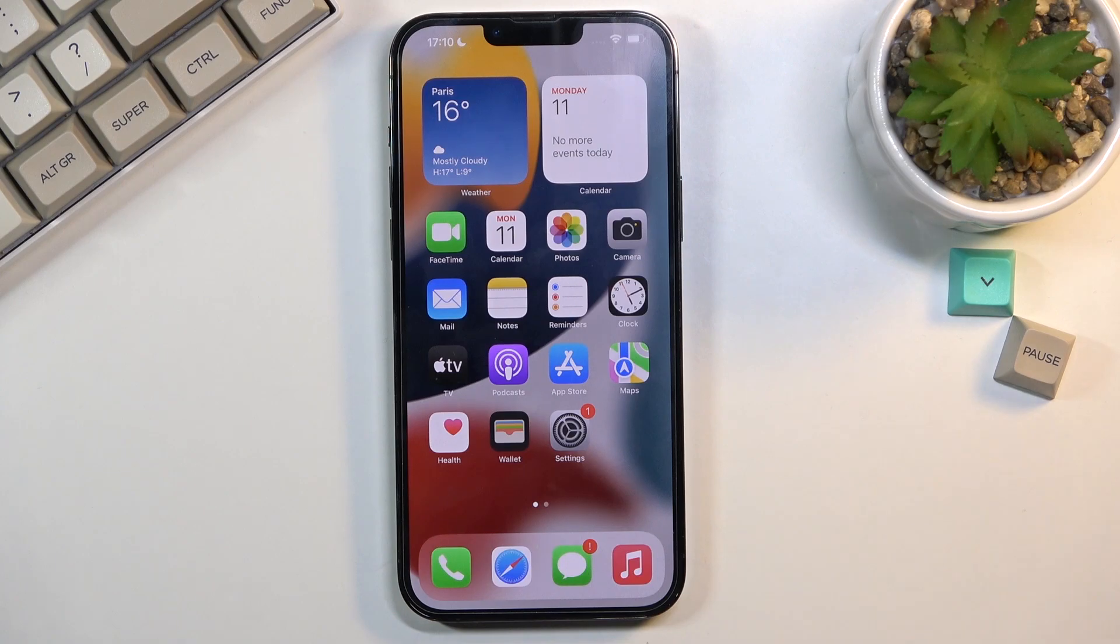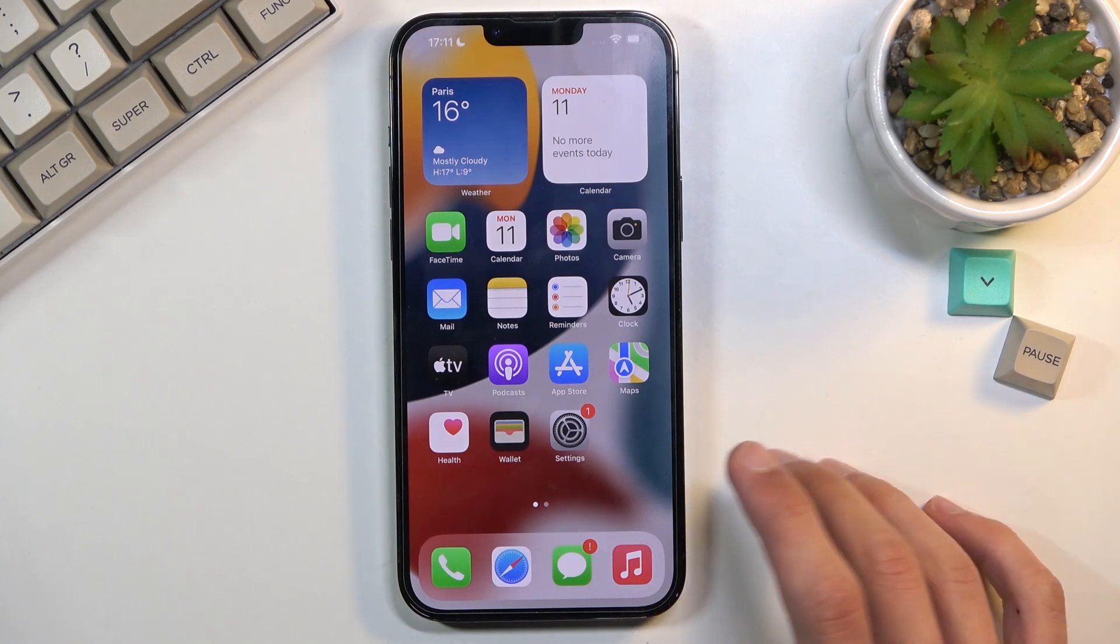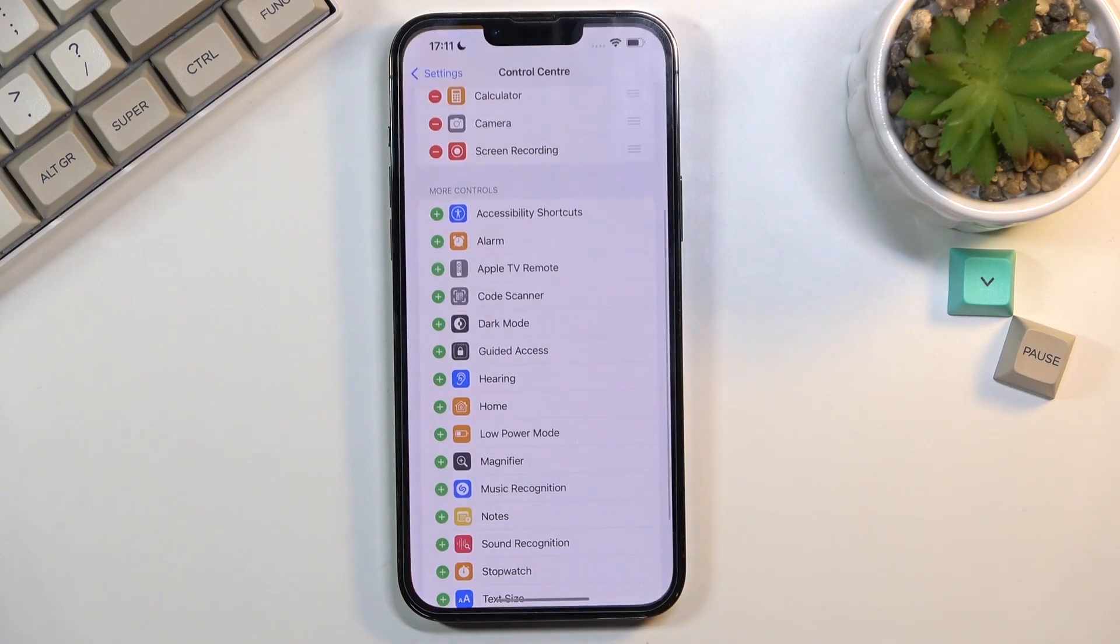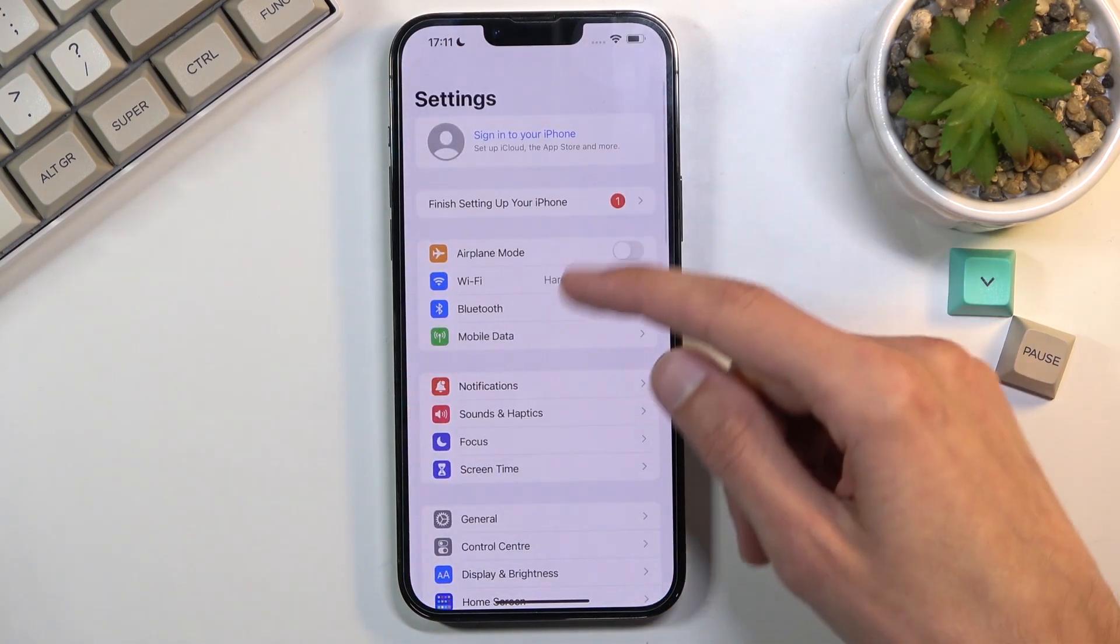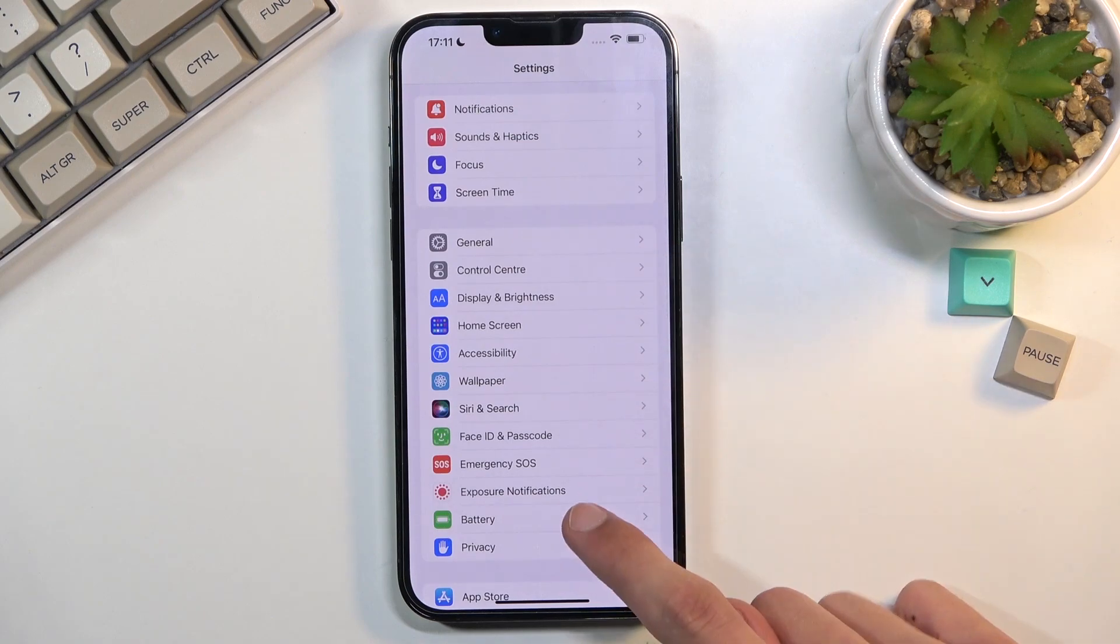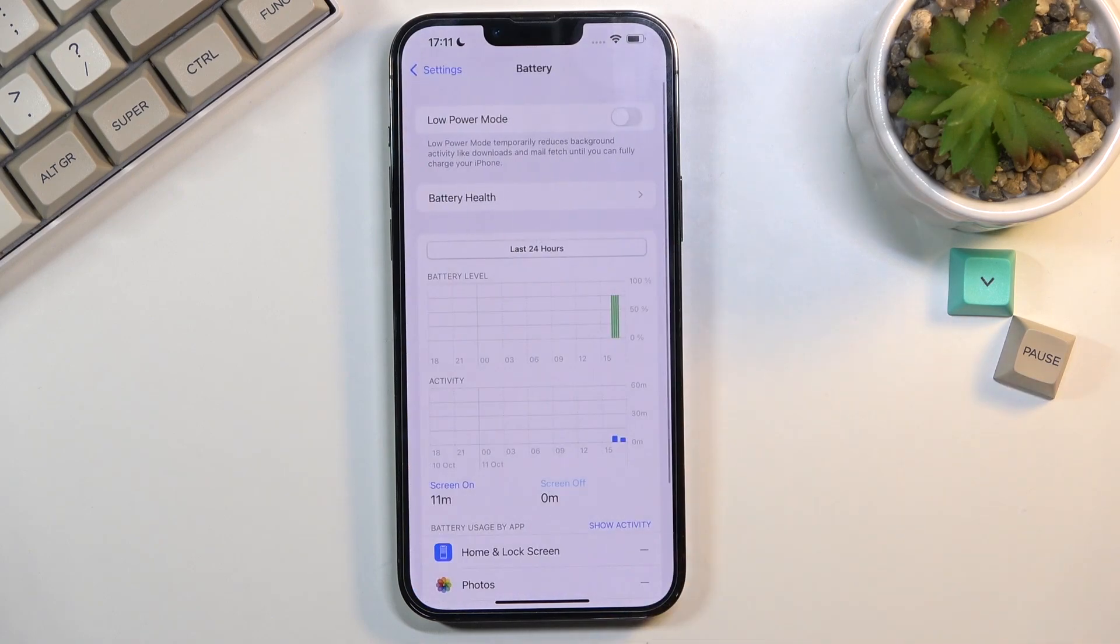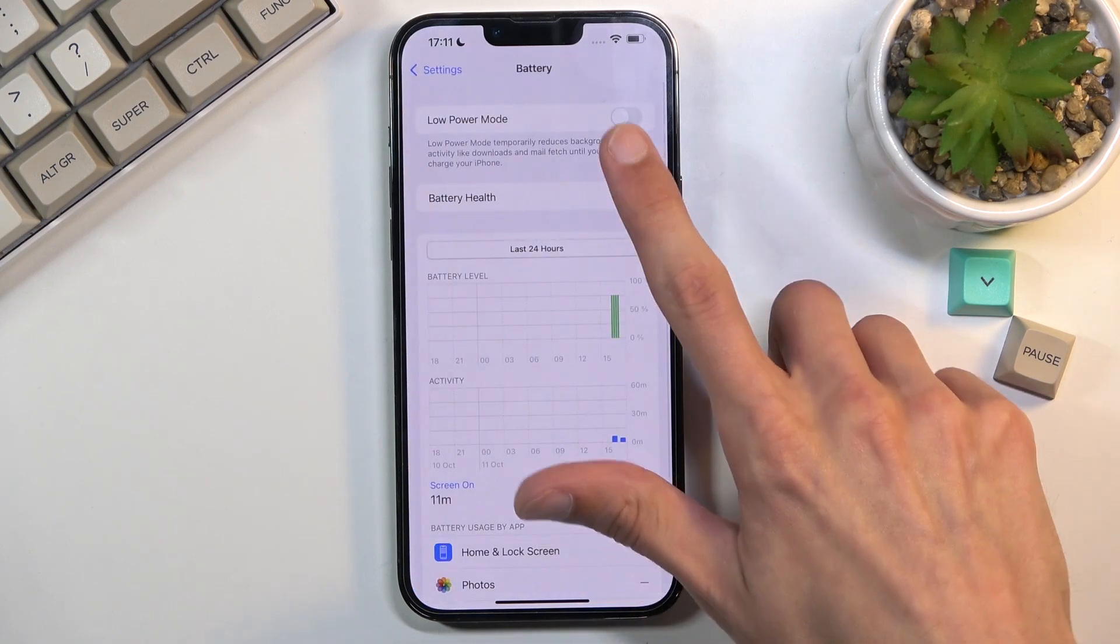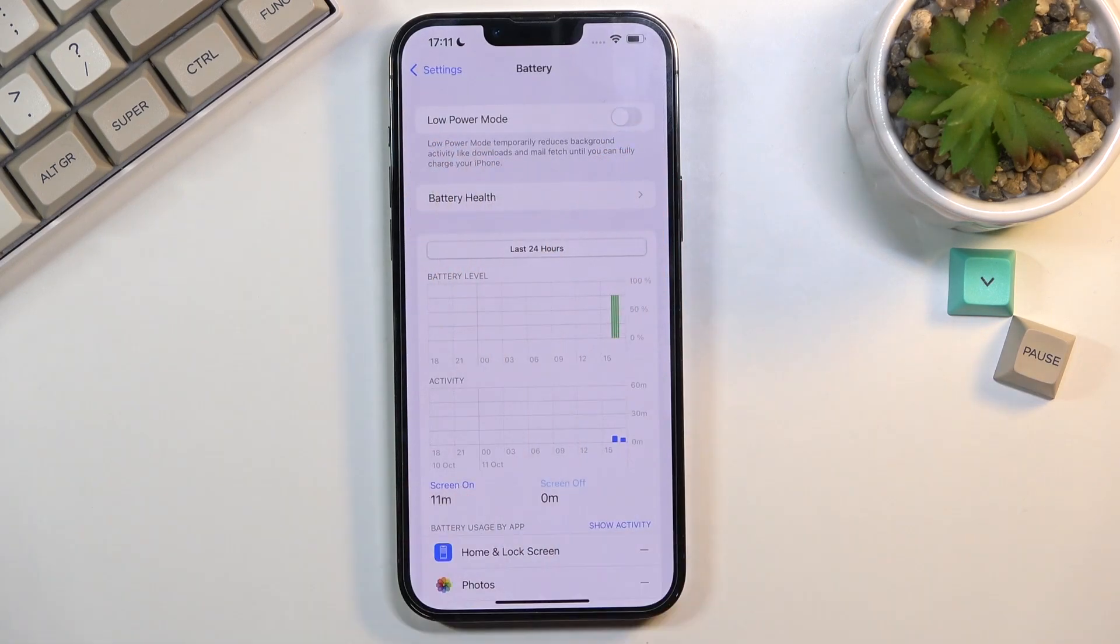So in iPhones it's called I believe battery saver and you can find it under the battery section in settings. So it's going to be settings, scroll down to battery. Okay so it's actually called low power mode right here.